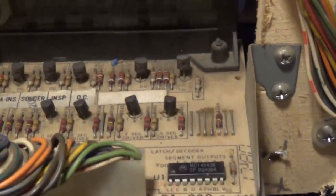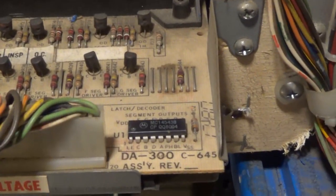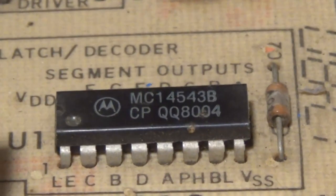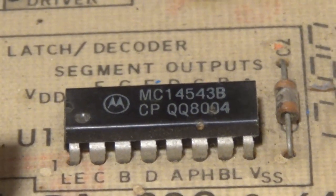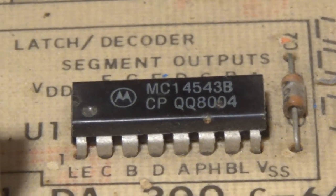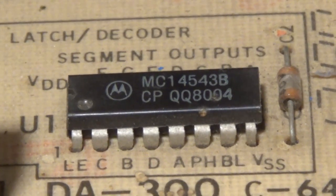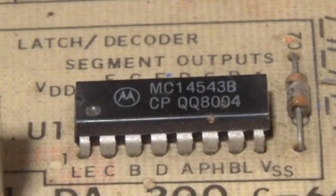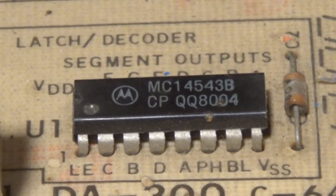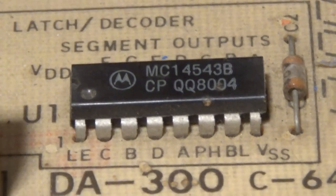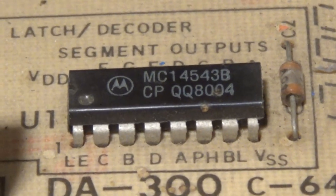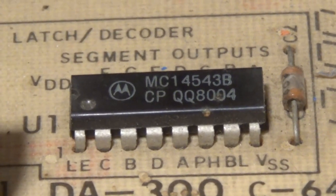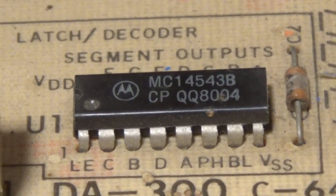I'm pretty sure, after looking around and researching some things, that this is the culprit here. Something probably burnt out on it, but I'm going to remove this, put a little socket in there, and replace it with a new chip.